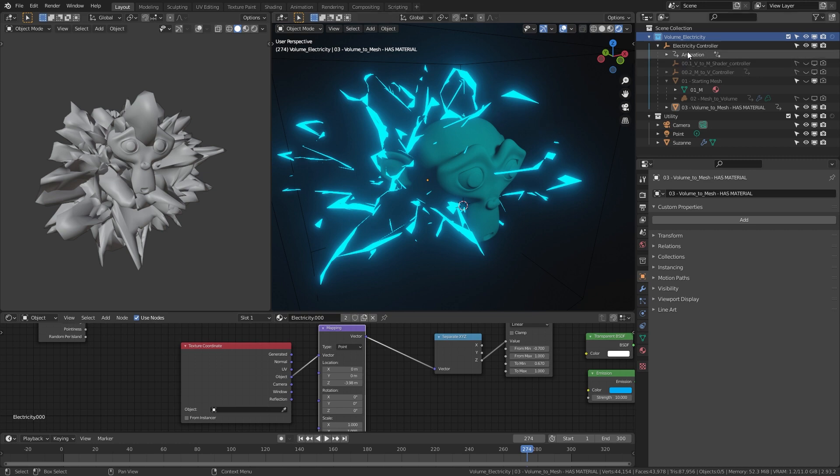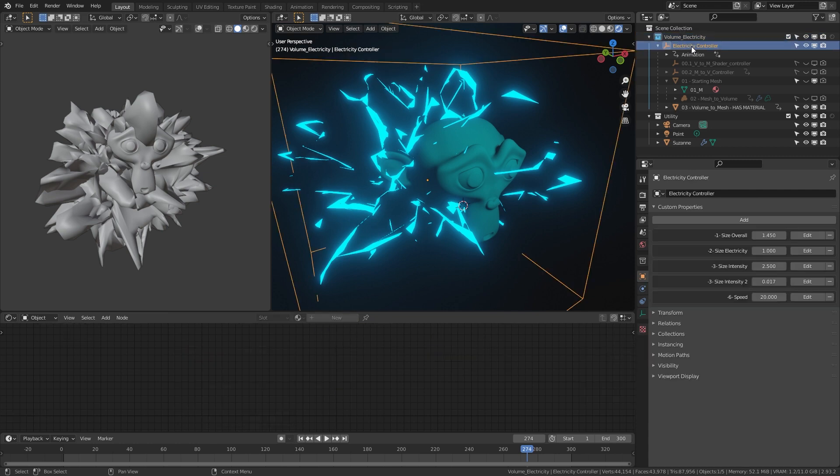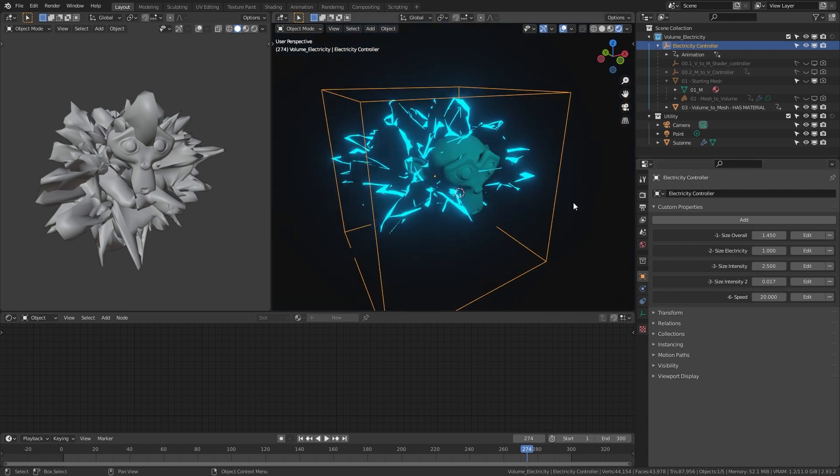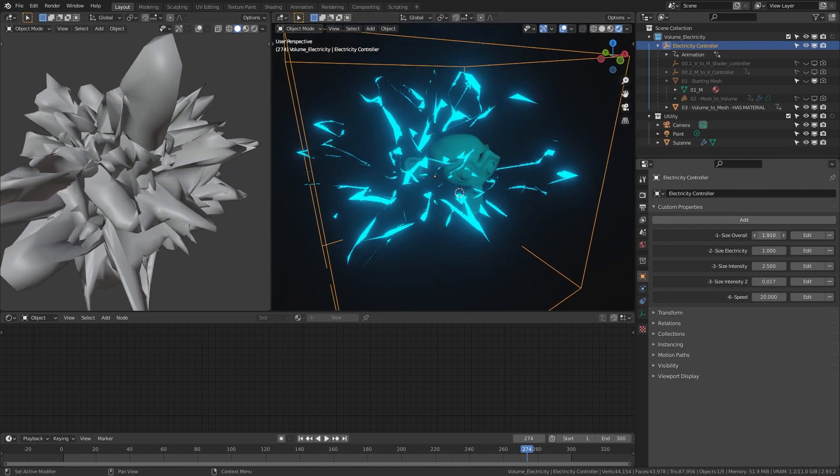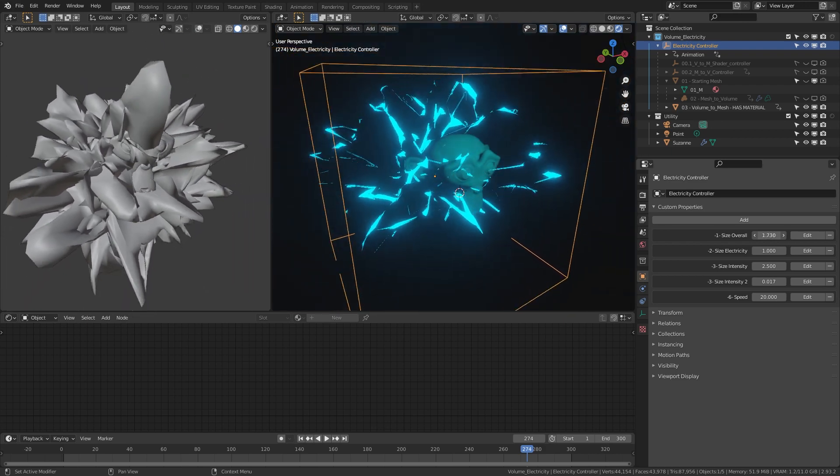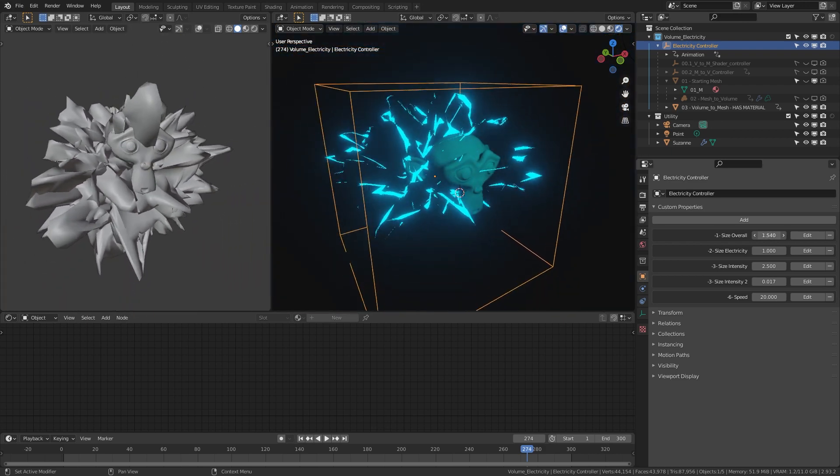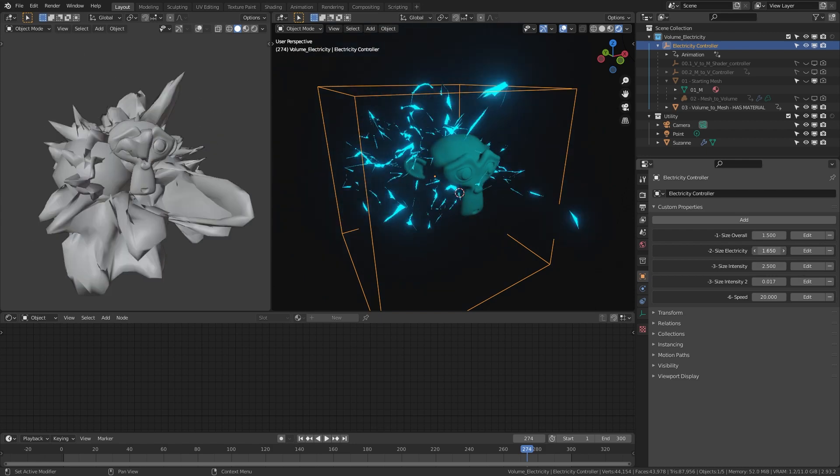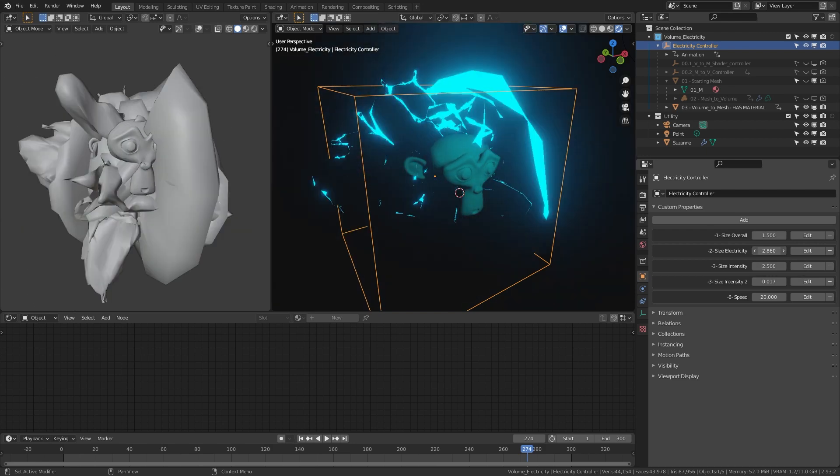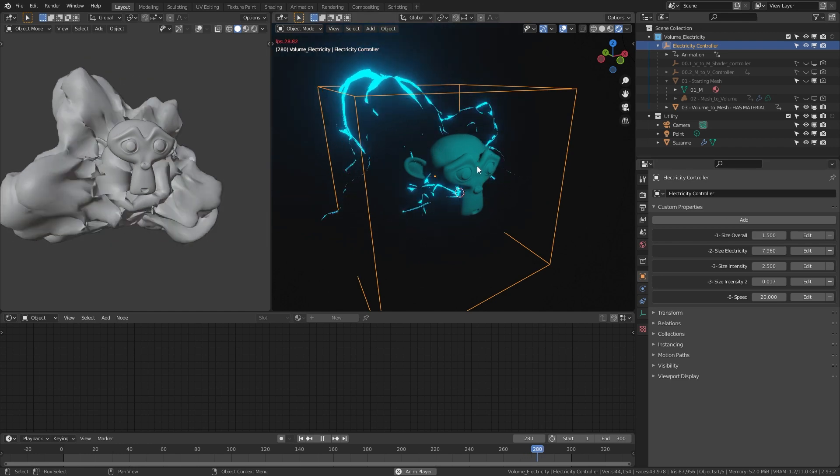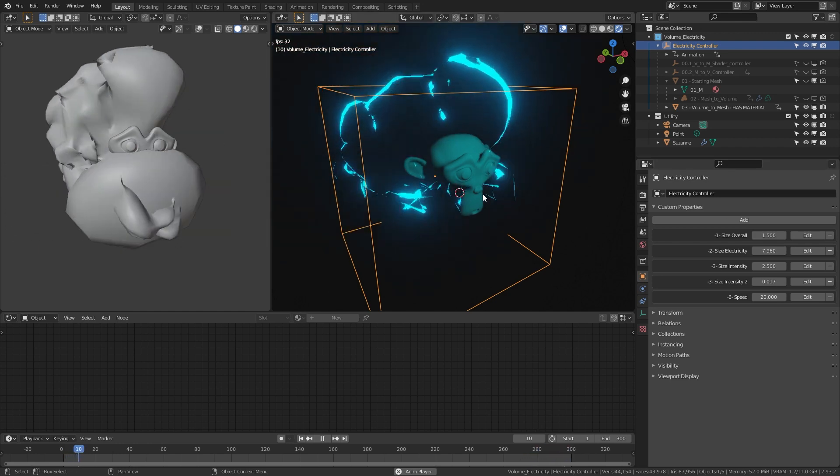First, if you want to control this, just go to electricity controller. I left some custom properties here where you'll be able to change things. You've got some basic stuff: size overall, which keeps the look the same but makes it bigger or smaller. Size electricity is the size of the texture for the electricity. If you make it very large it stops looking like electricity, more like blobs.